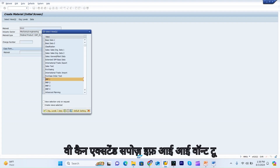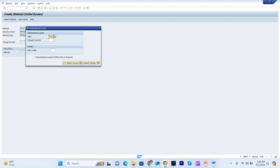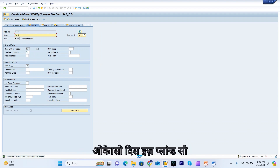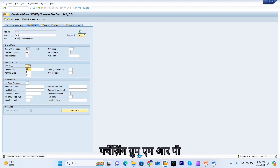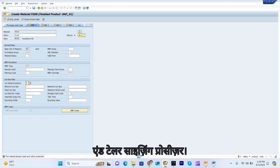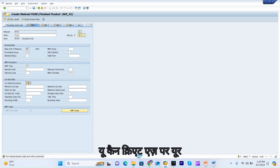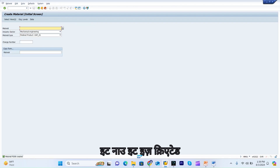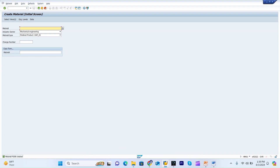Now if we want to extend the same material to the plant level, we can do so. I give my plant, and you can see revision level A is coming through. I provide the purchasing group and MRP type. Similarly, as per your requirement, you can extend the material to your plant views and save.